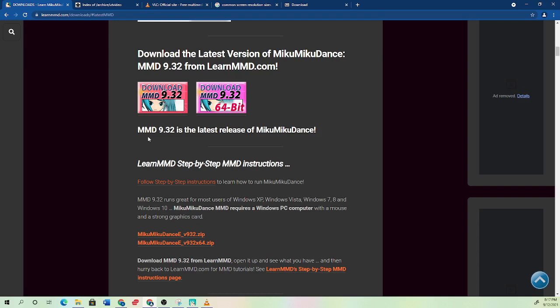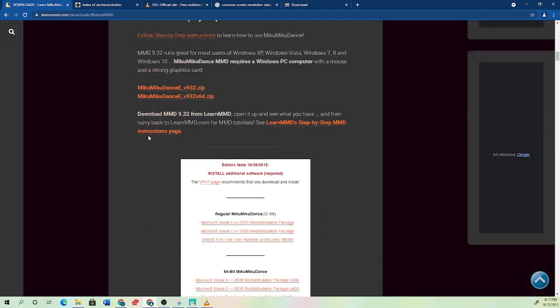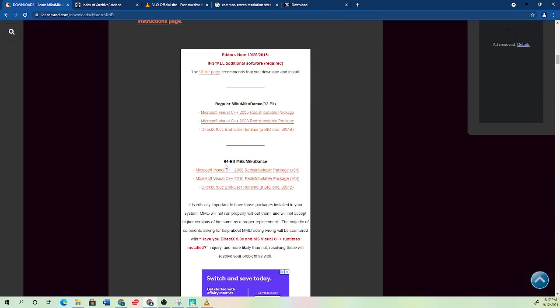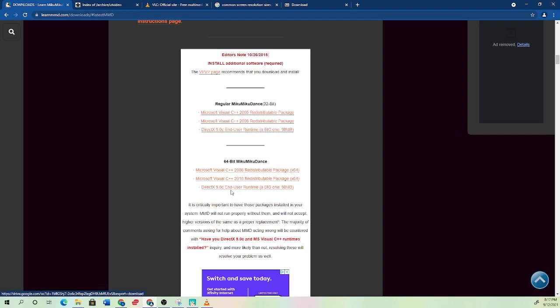So once you have that, then you want to come down here and you want to make sure that you get the right files for your type of machine. So because I have 64 bit, I would download these three links. Yeah, this is pretty important for most MMD things.